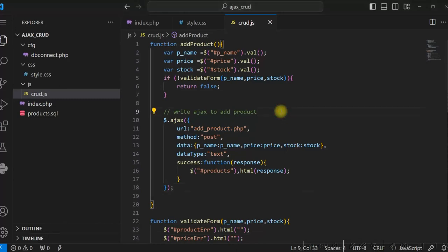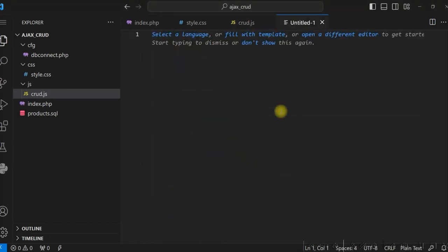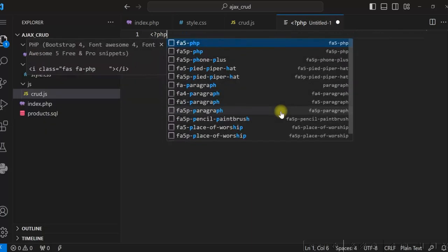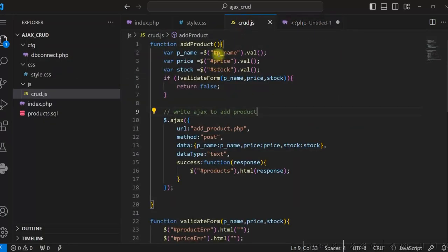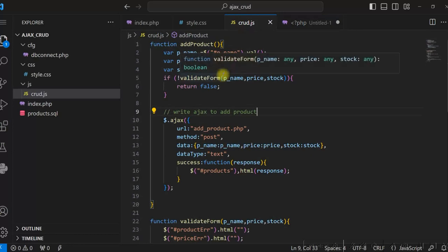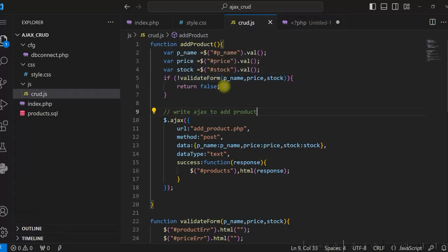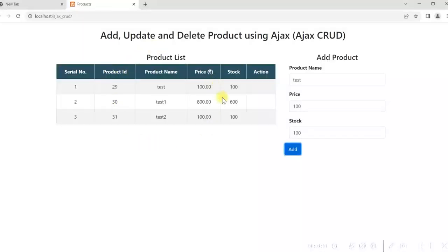Now we have to write addProduct.php. In this new file we'll get the three values from the form using POST, check whether the same product already exists in the database, and if it exists give an error message. If it is a new product we'll insert a row in the products table, give a success message, and refresh the product list table.